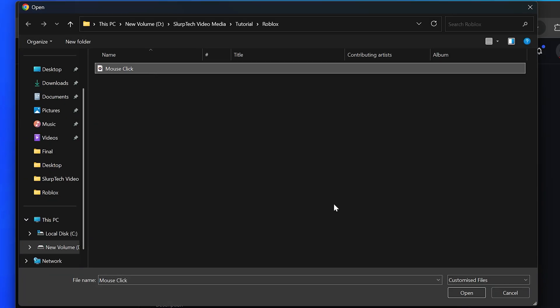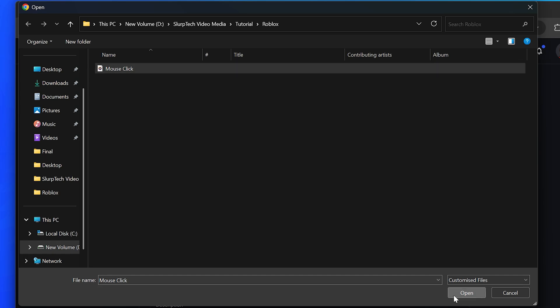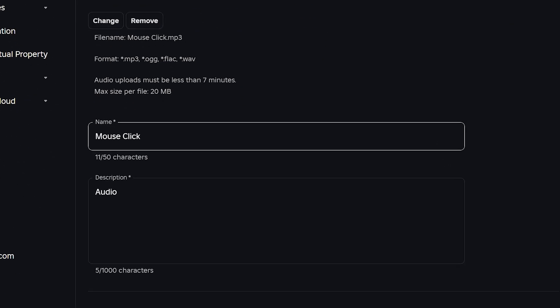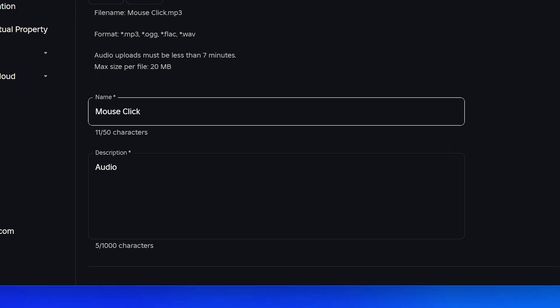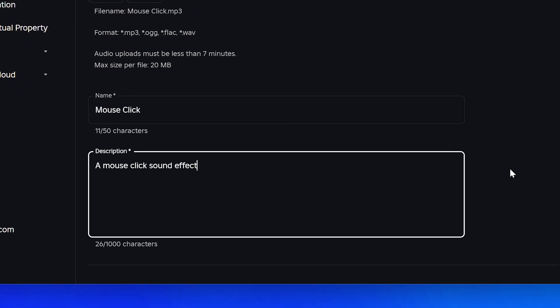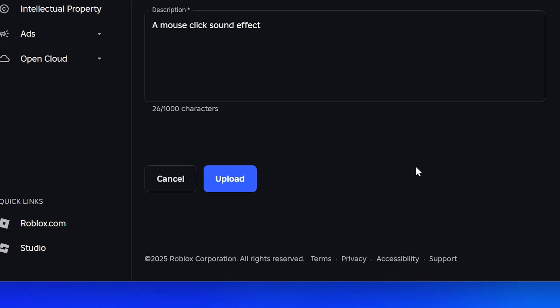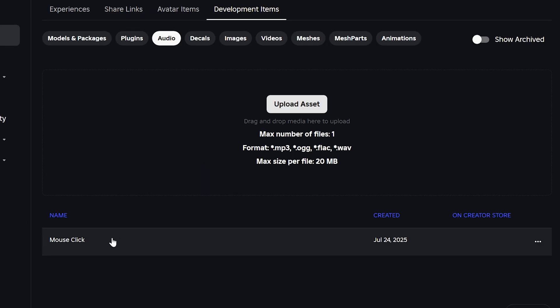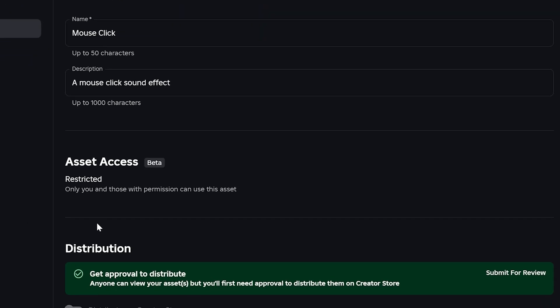Click the open button. Give your audio a name, then go down and add a description. Click the upload button, then wait for the page to load. Select your audio then go down to the distribution section.